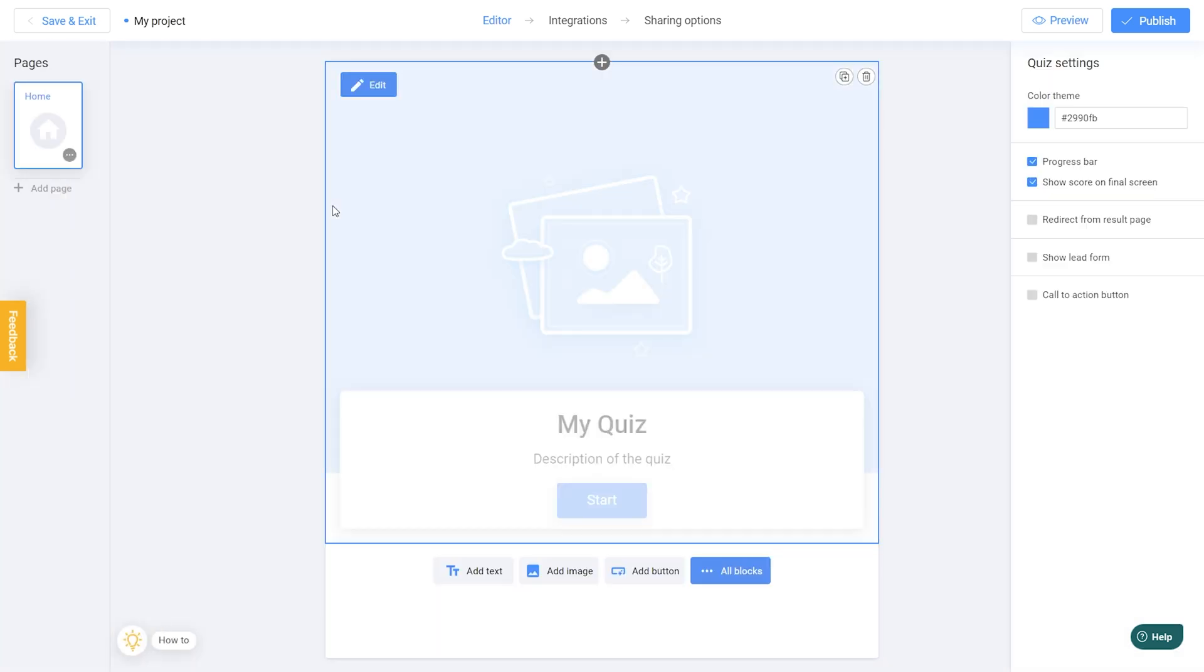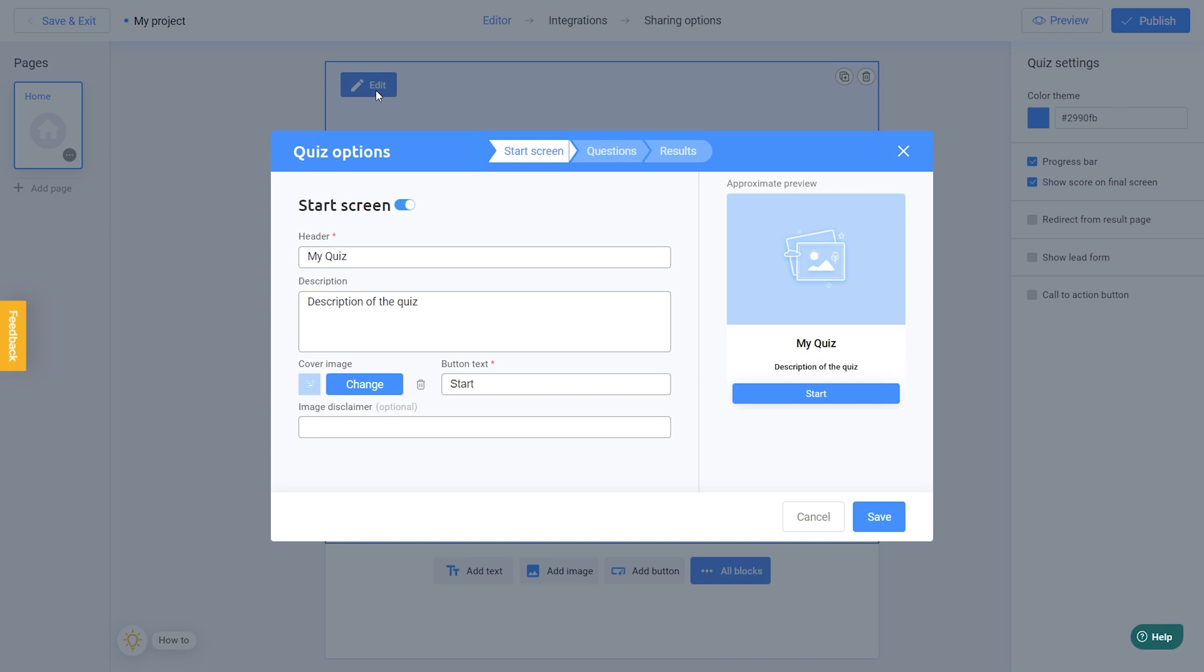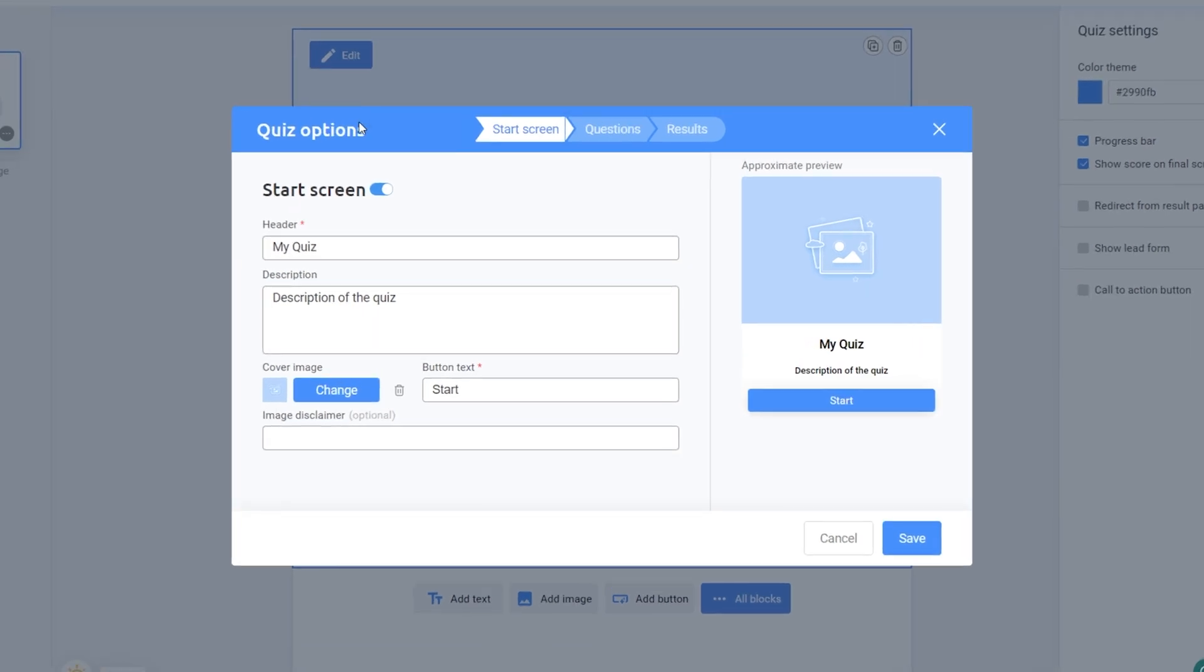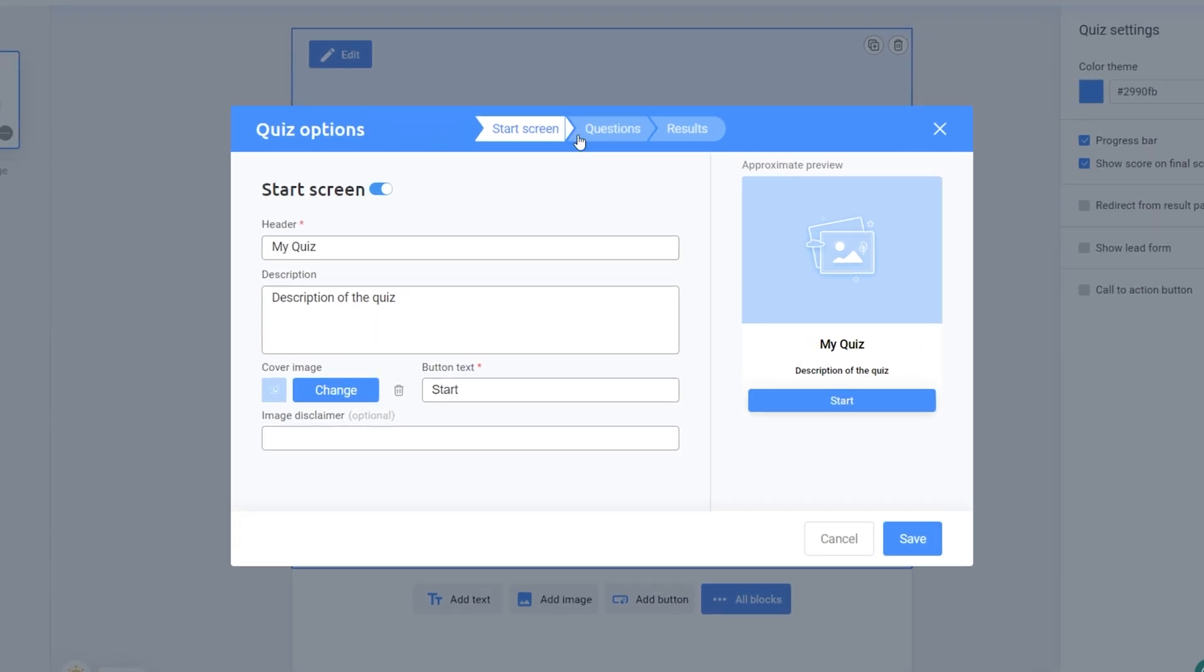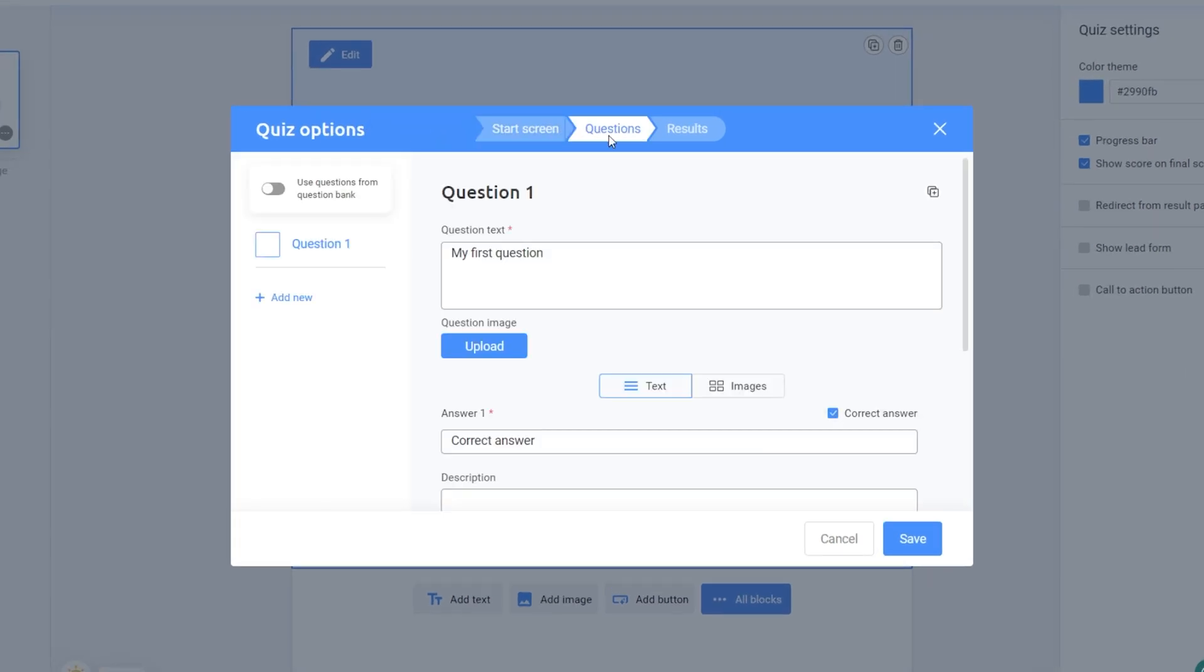Once you have added the trivia quiz, click the Edit button and navigate to the Questions tab. Finally, click on the Use Questions from Question Bank button to use it in the trivia quiz.